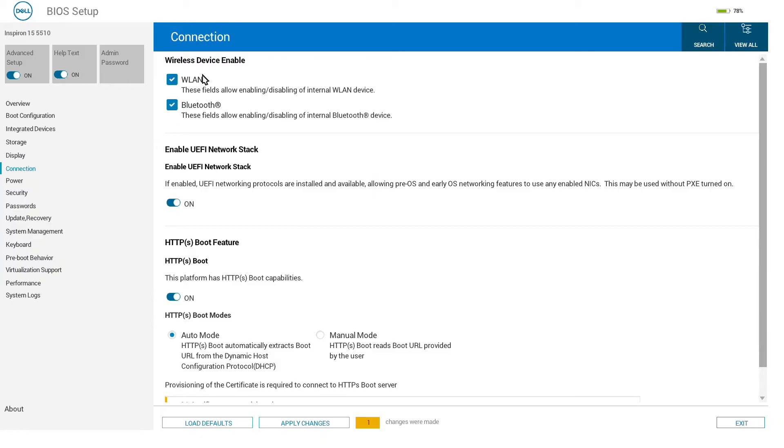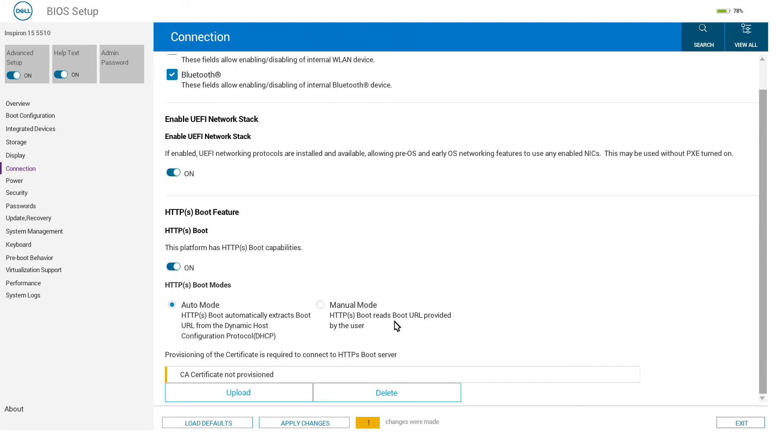Connection allows us to tweak settings like disabling the wireless or Bluetooth and also enabling the UEFI network stack, so if you don't want to be able to network boot straight up for security reasons.